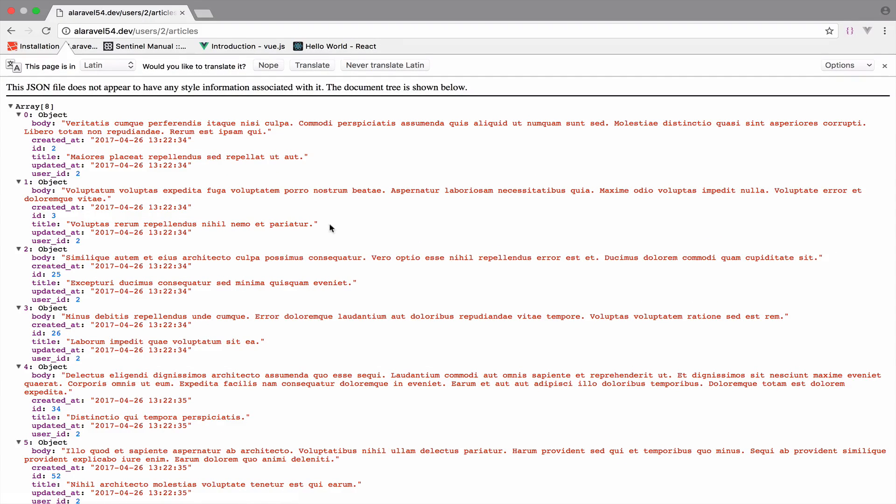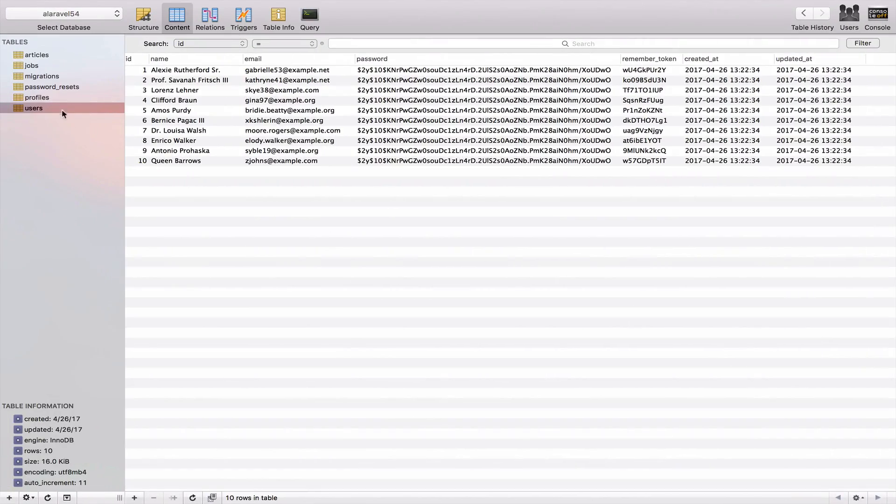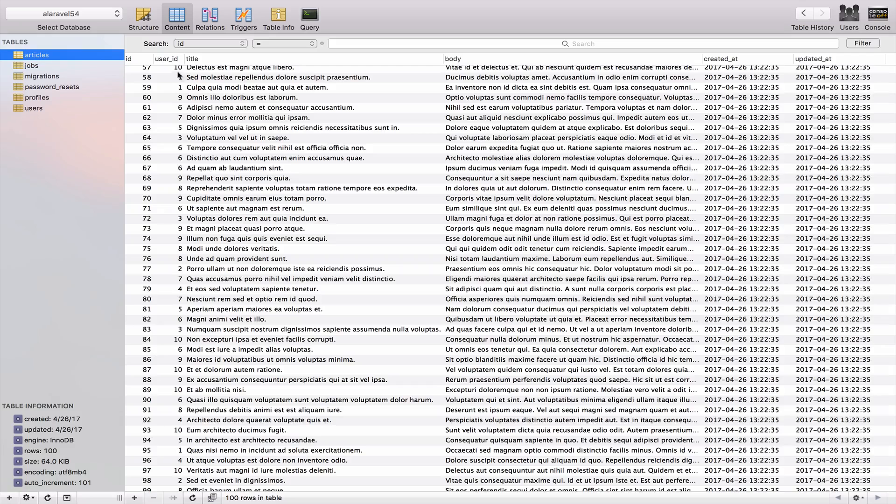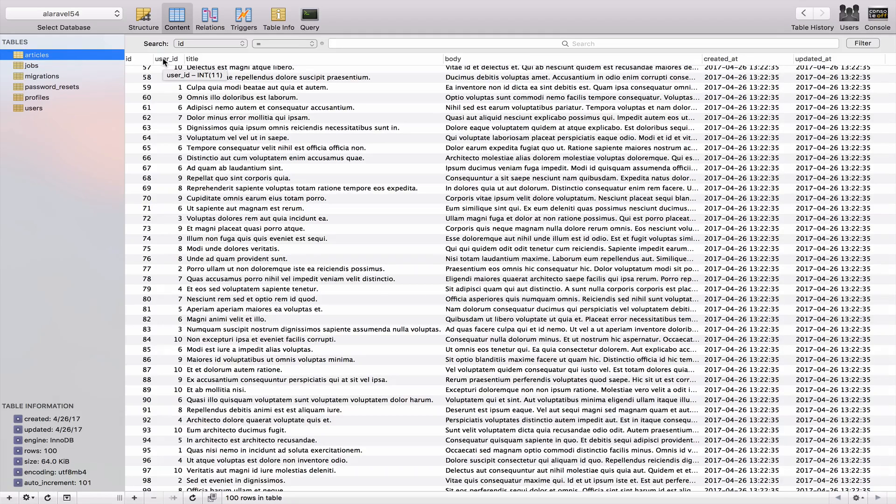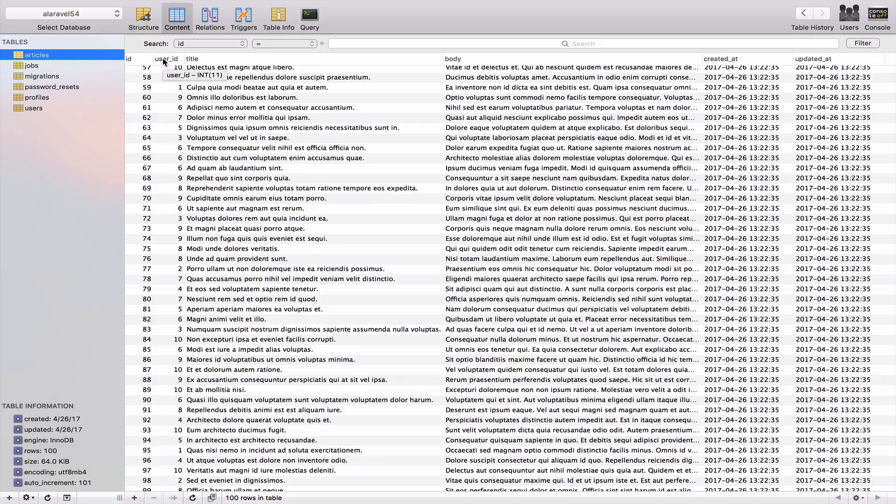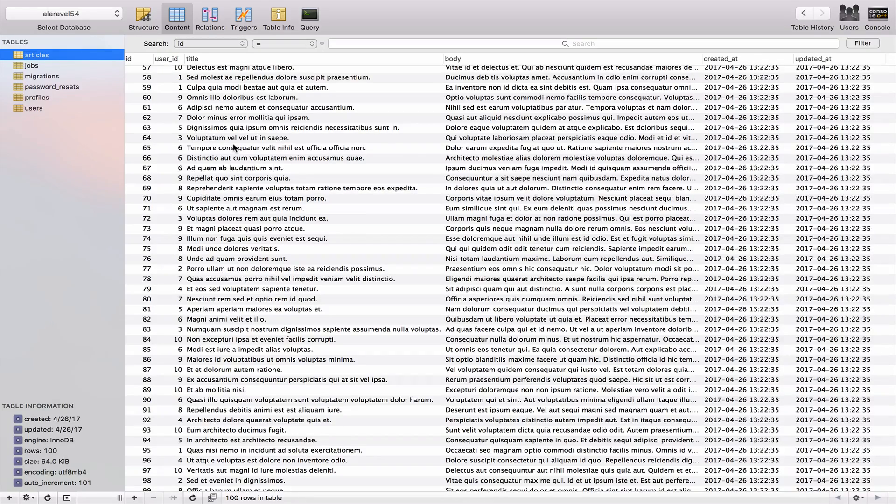Again, to make this relationship, this one to many relationship work, what we did was to define a user ID inside the articles table. So each article now belongs to a user. And you have to remember this because it will be important for the next video, where we take a look at the inverse of one to many.